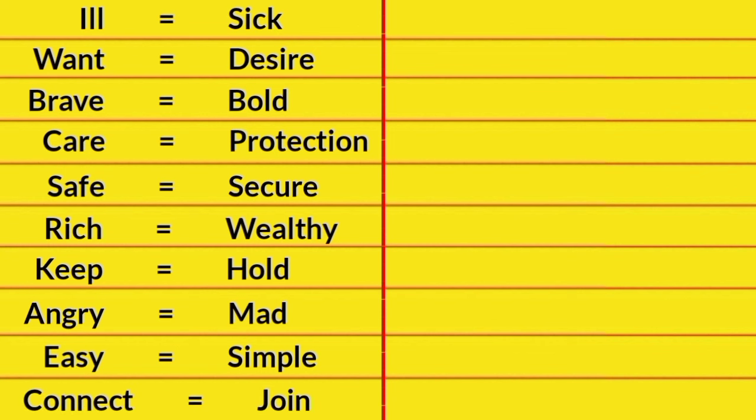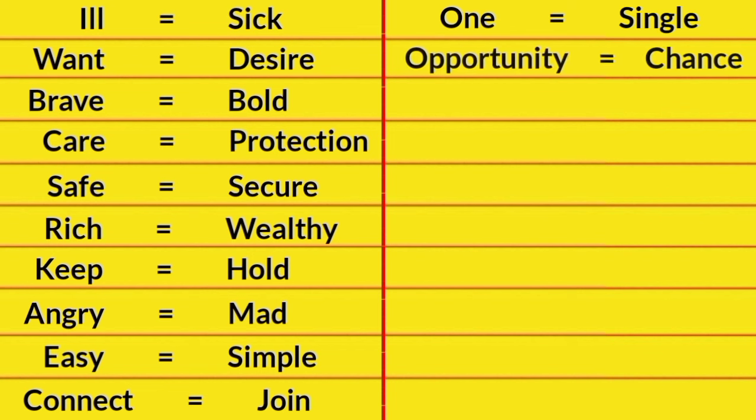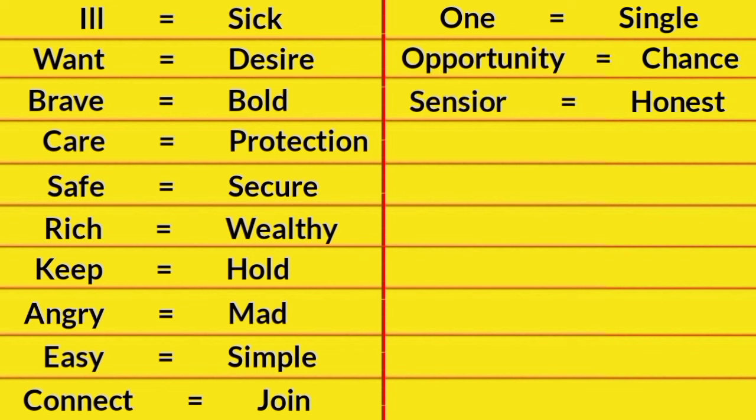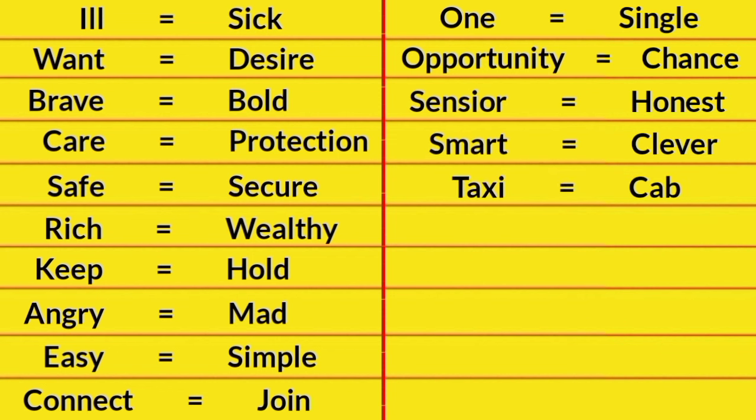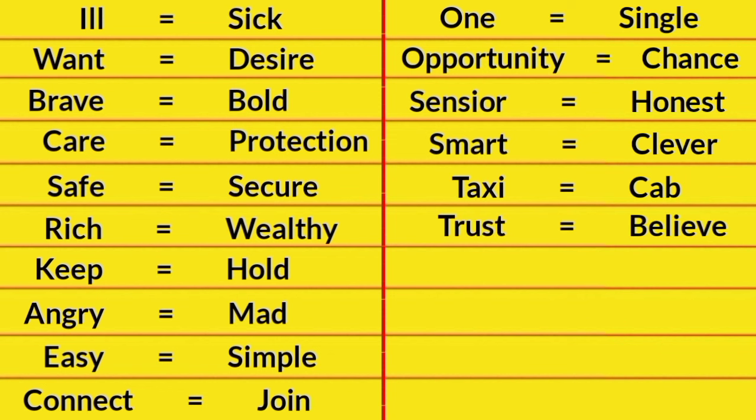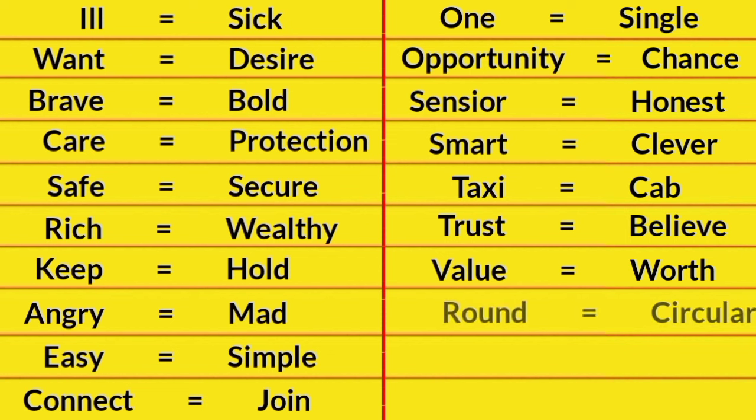Connect, Join. One, Single. Opportunity, Chance. Sincere, Honest. Smart, Clever. Taxi, Cab. Trust, Believe. Value, Worth.